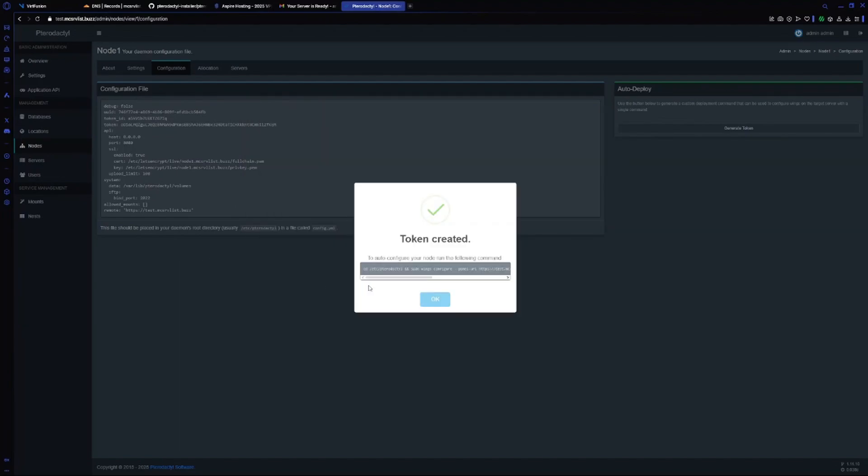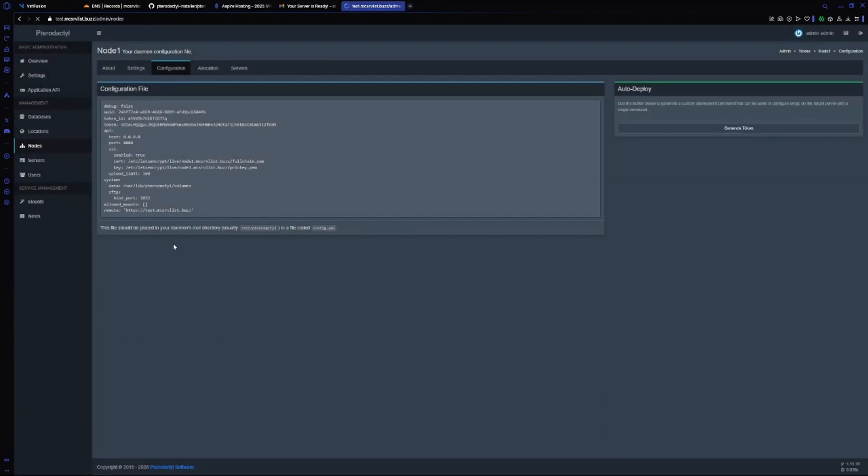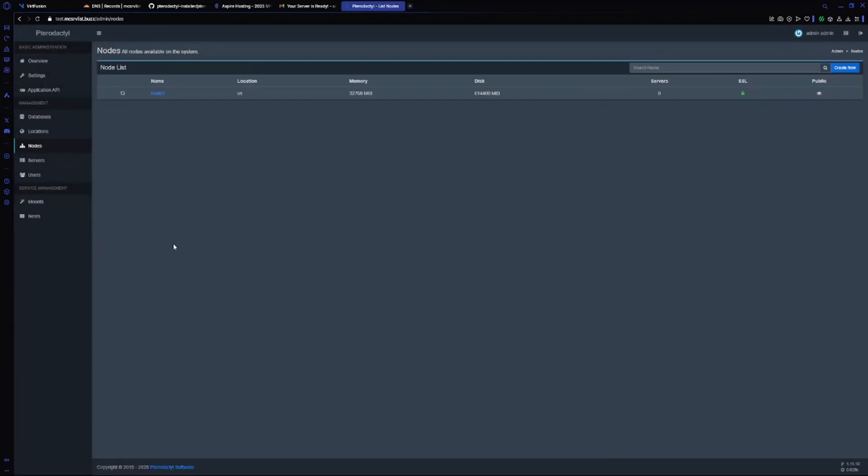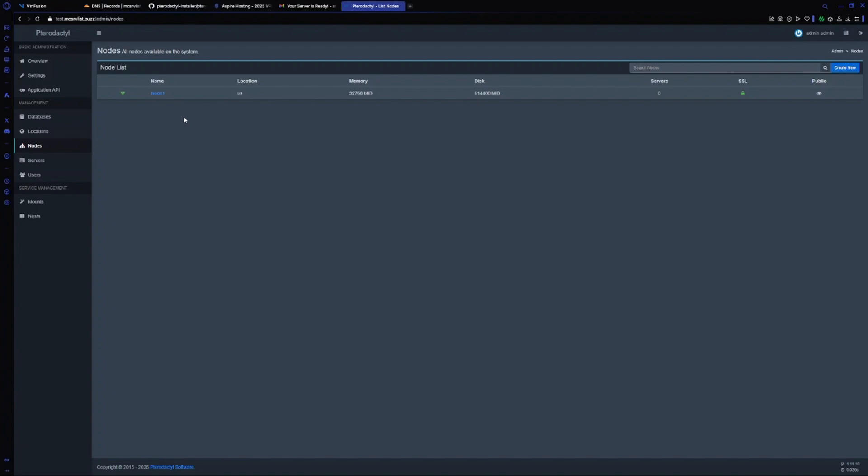Now it's done. Now do systemctl start wings and it should start our wings. Let's check. As you can see, we have gotten a green heart which means our wing is running properly.